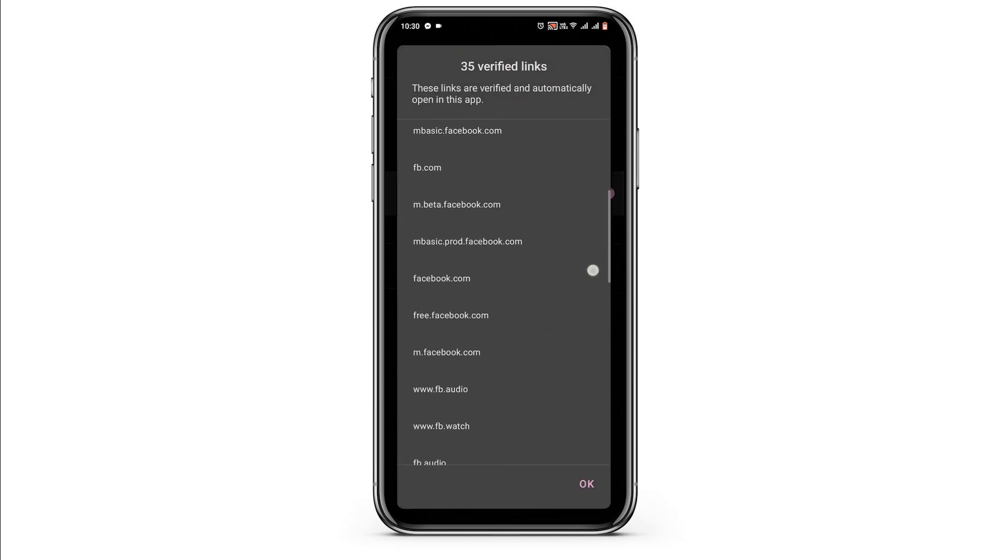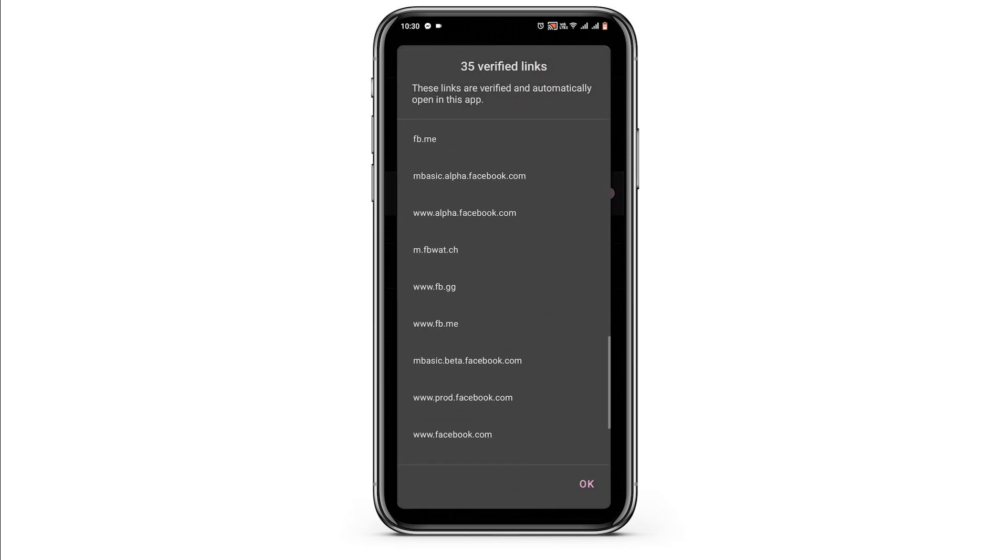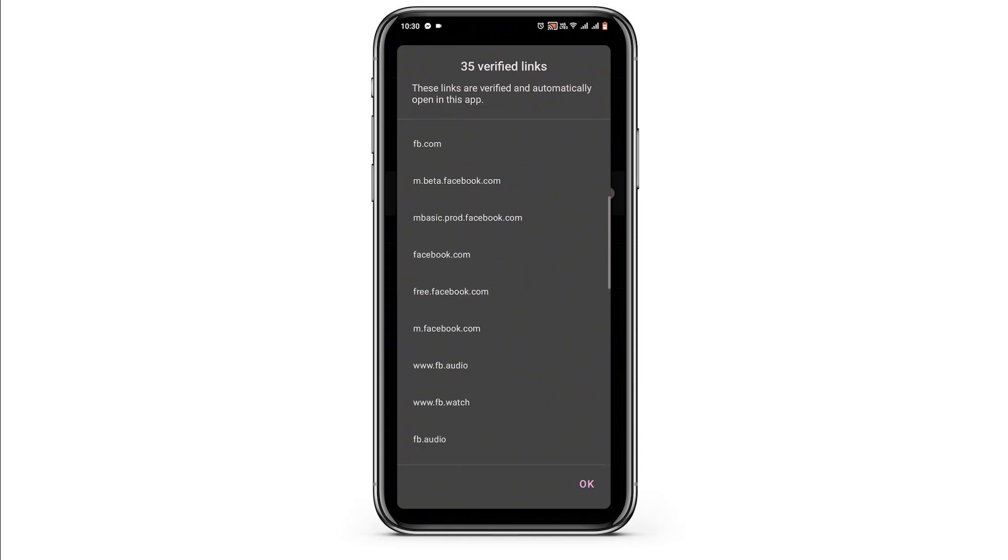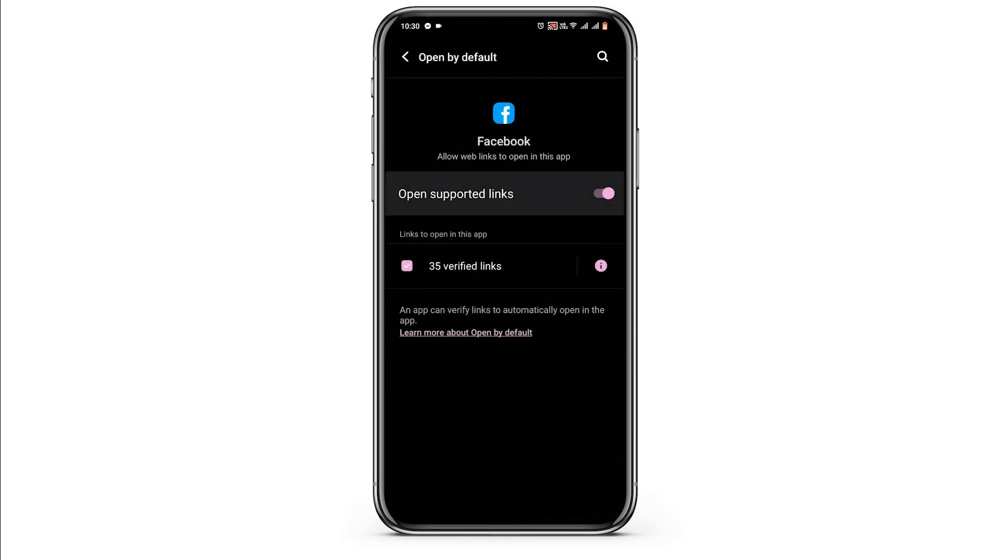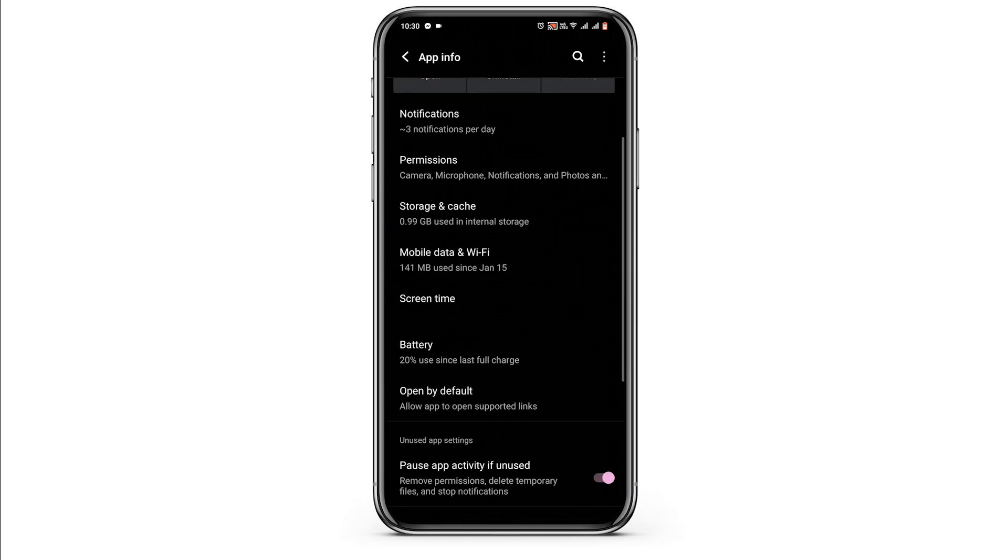If you tap on the eye icon you will find some of the verified links. Make sure that the link that you want to open is verified.